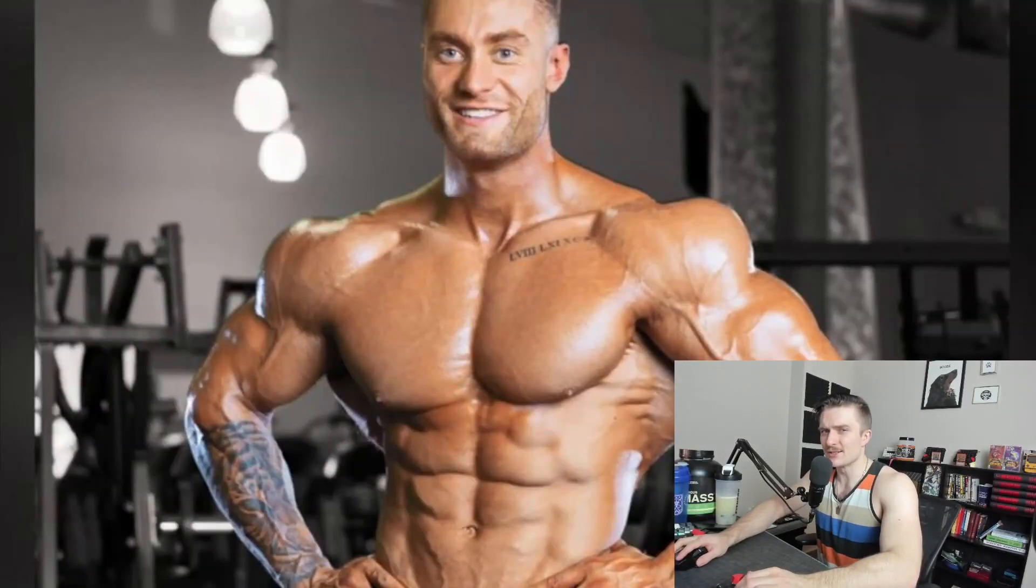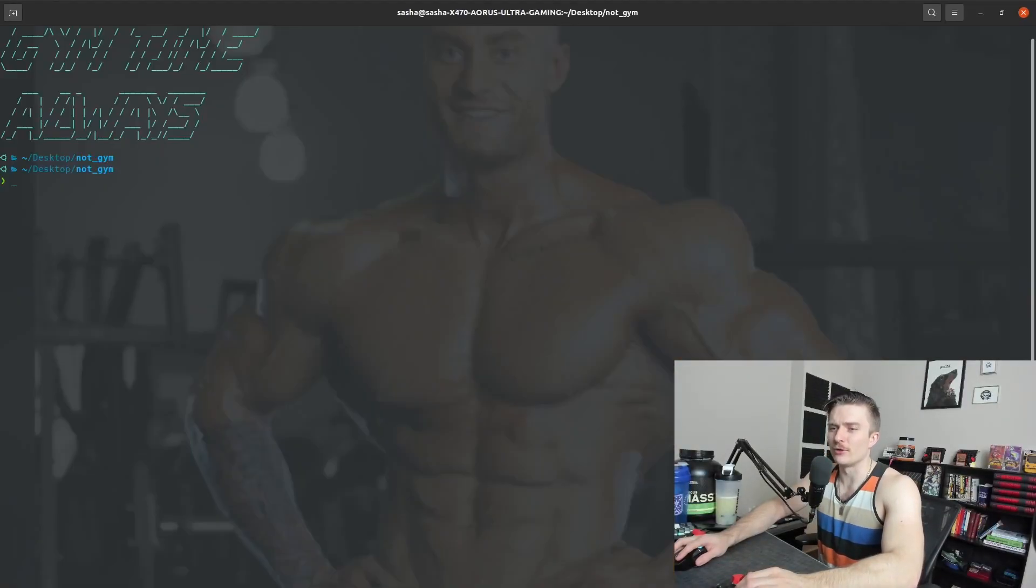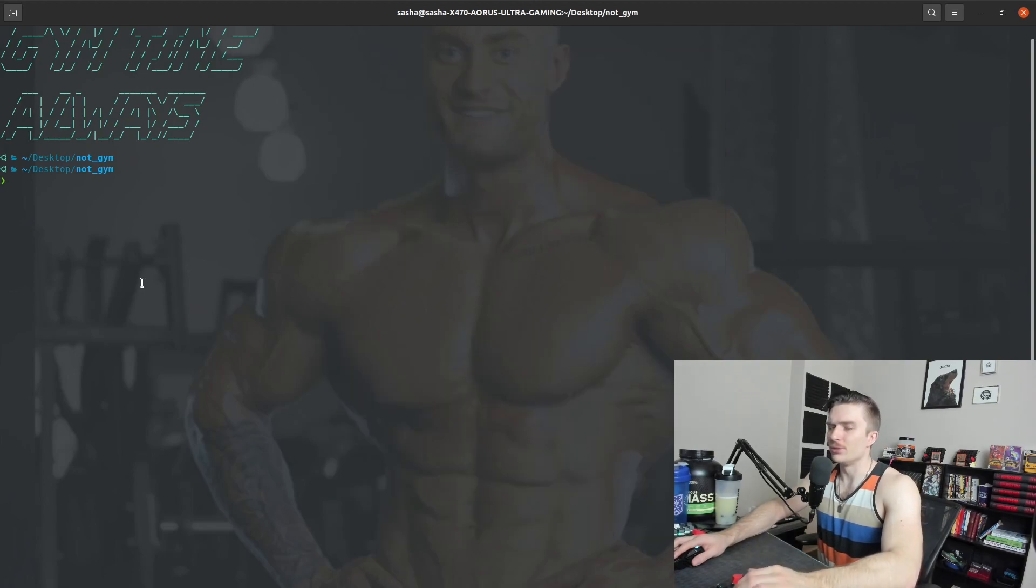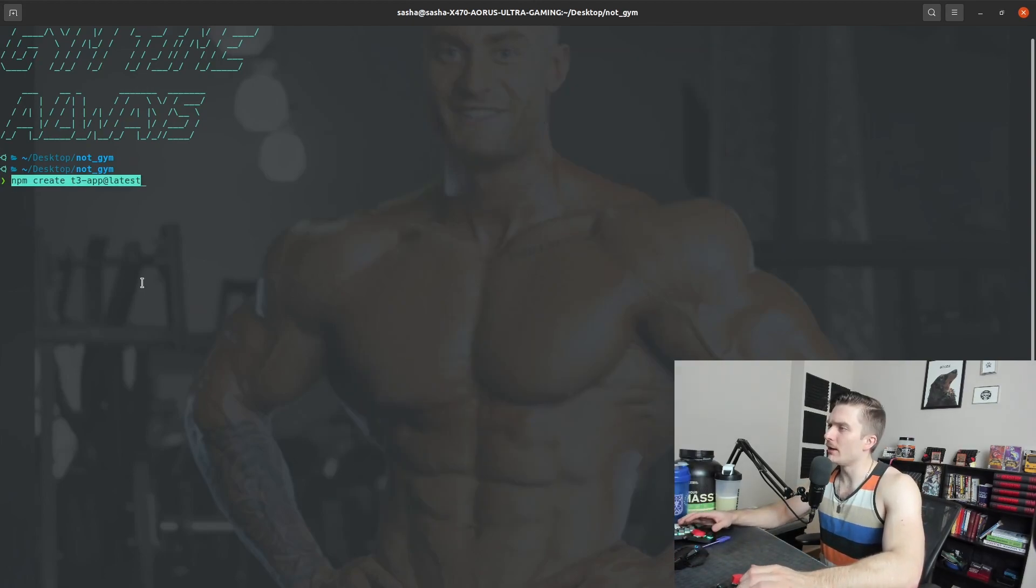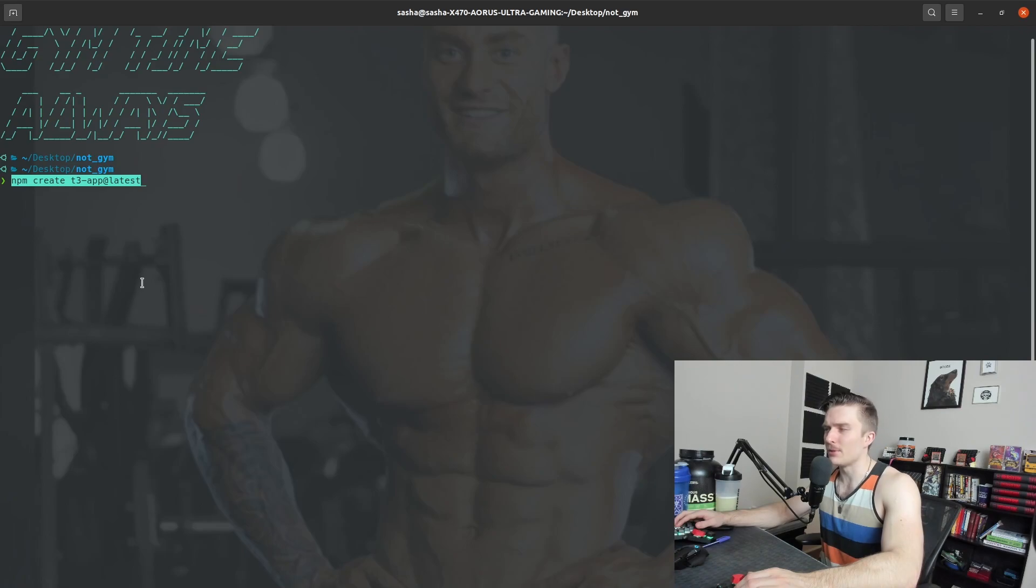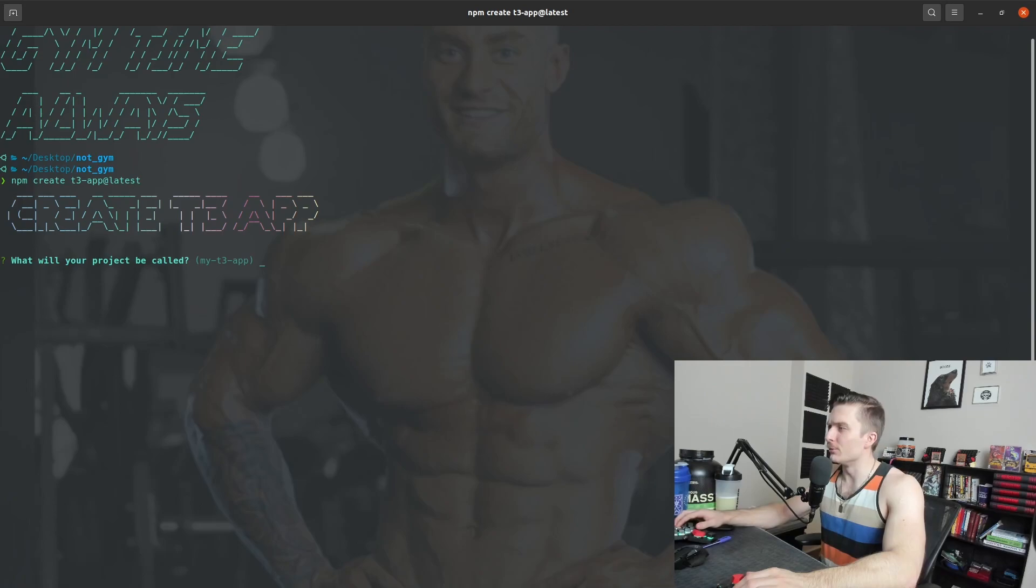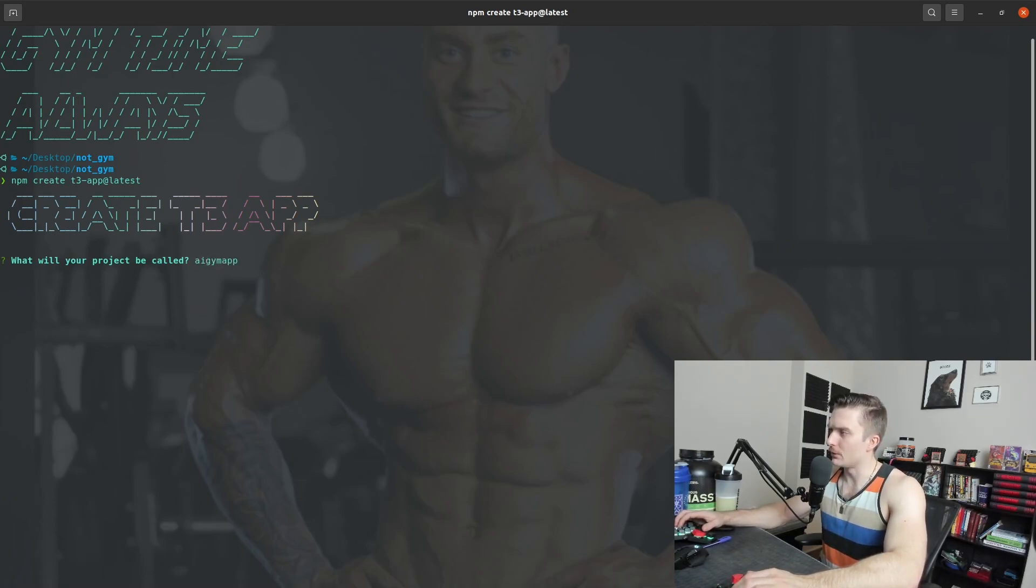Alright, so to start go ahead and open up your favorite editor. I like using Vim because it's Jim Vim. But go ahead and spin up a new T3 app using the create T3 app command. It'll ask you a few questions: what will your project be called? AI gym resume.